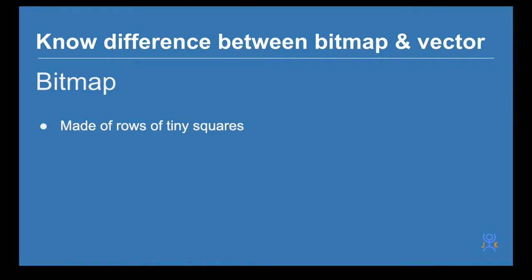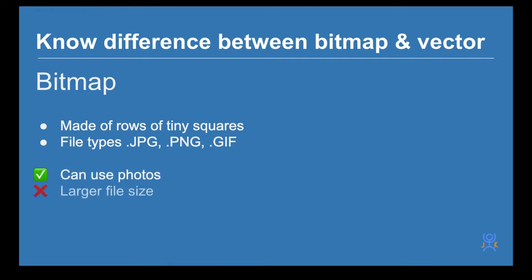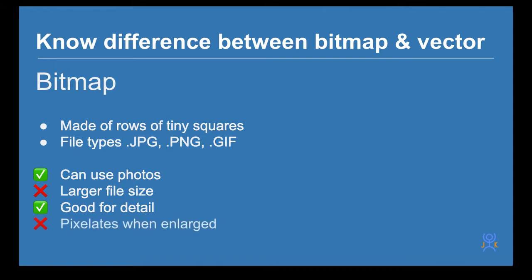File types are JPEG, PNG, GIF. You can use photos and they are a larger file size. They're good for detail but they pixelate when they're enlarged.